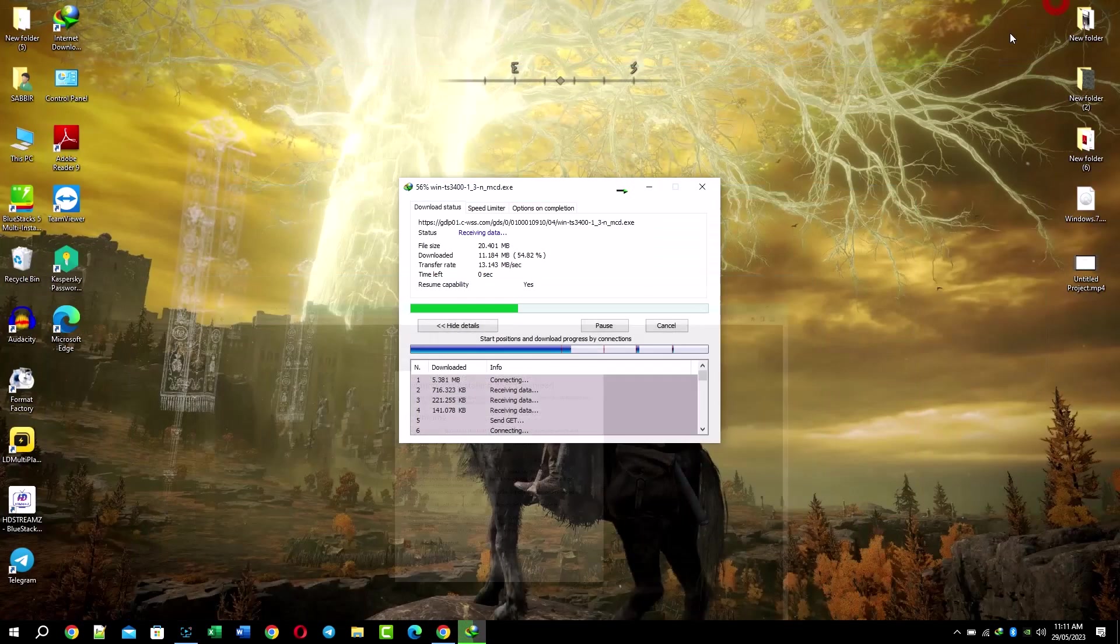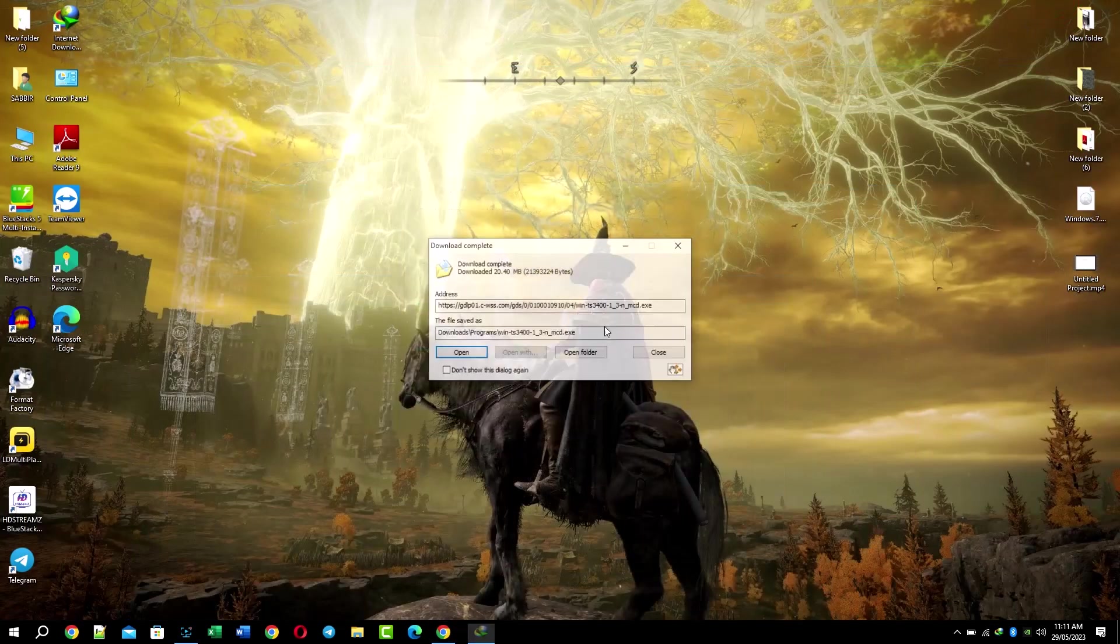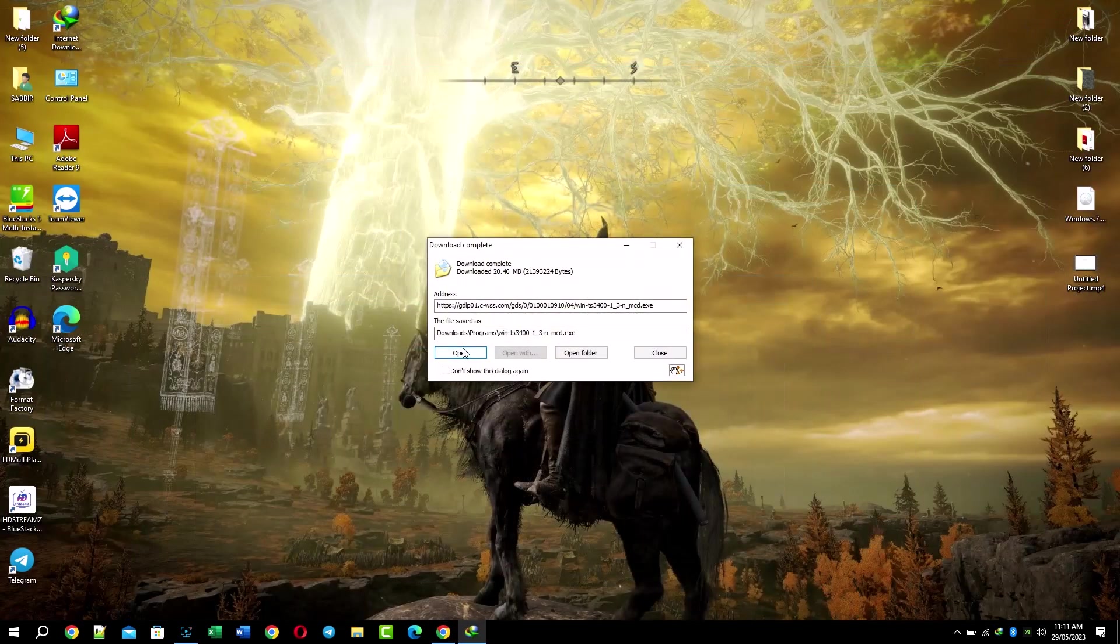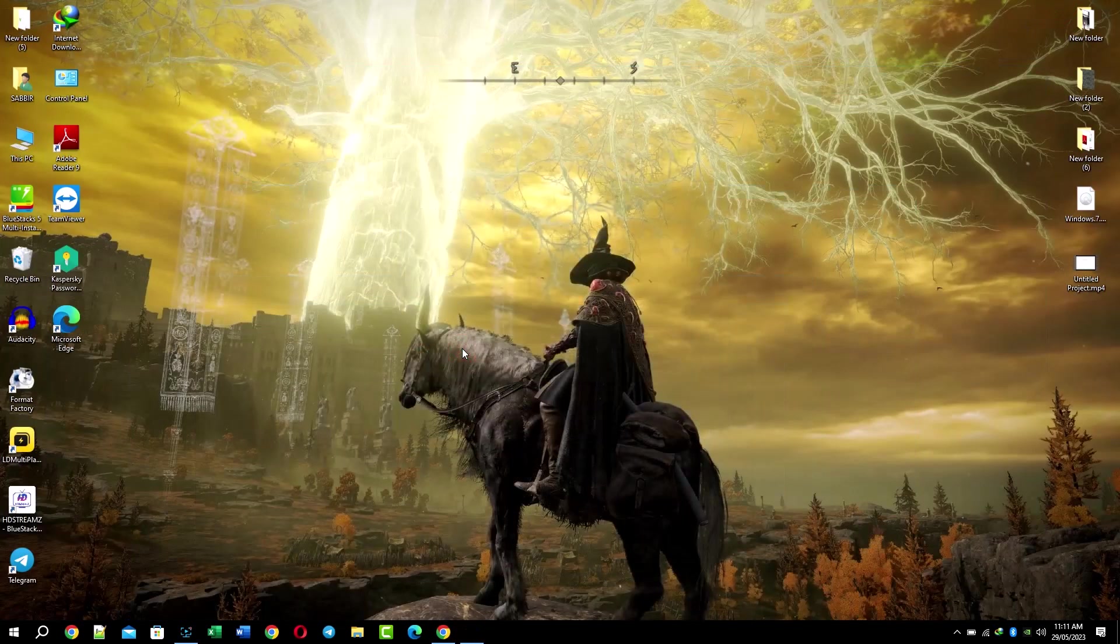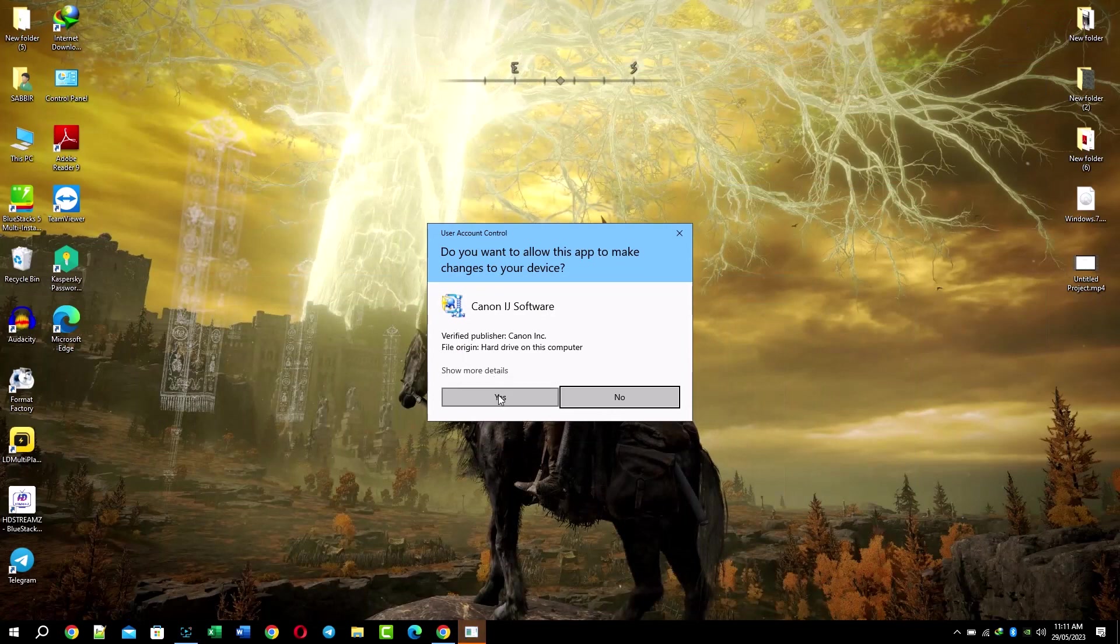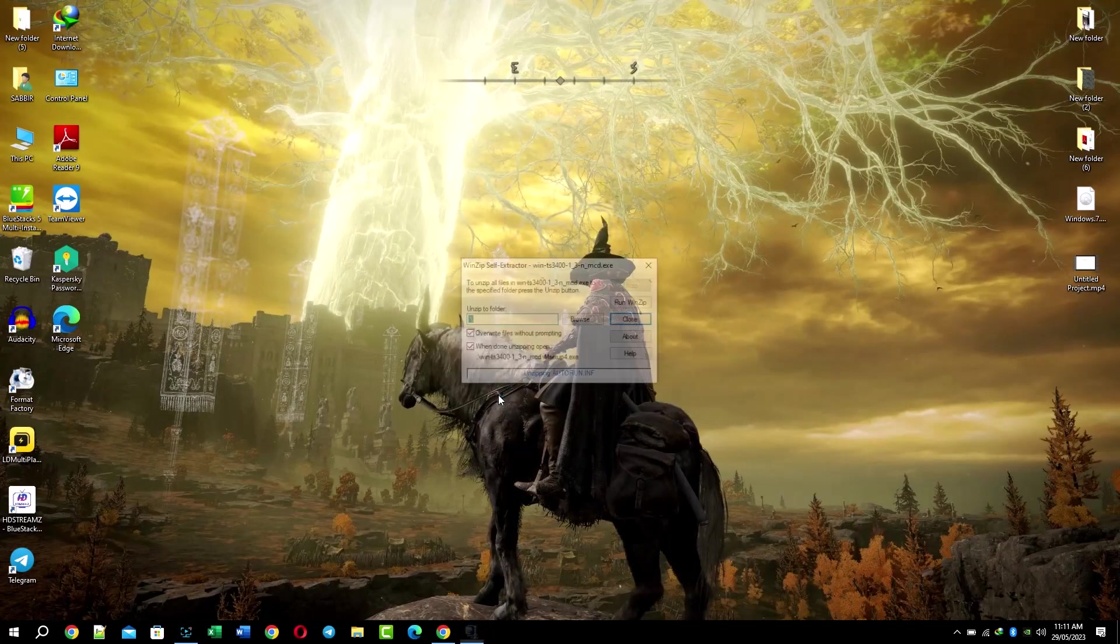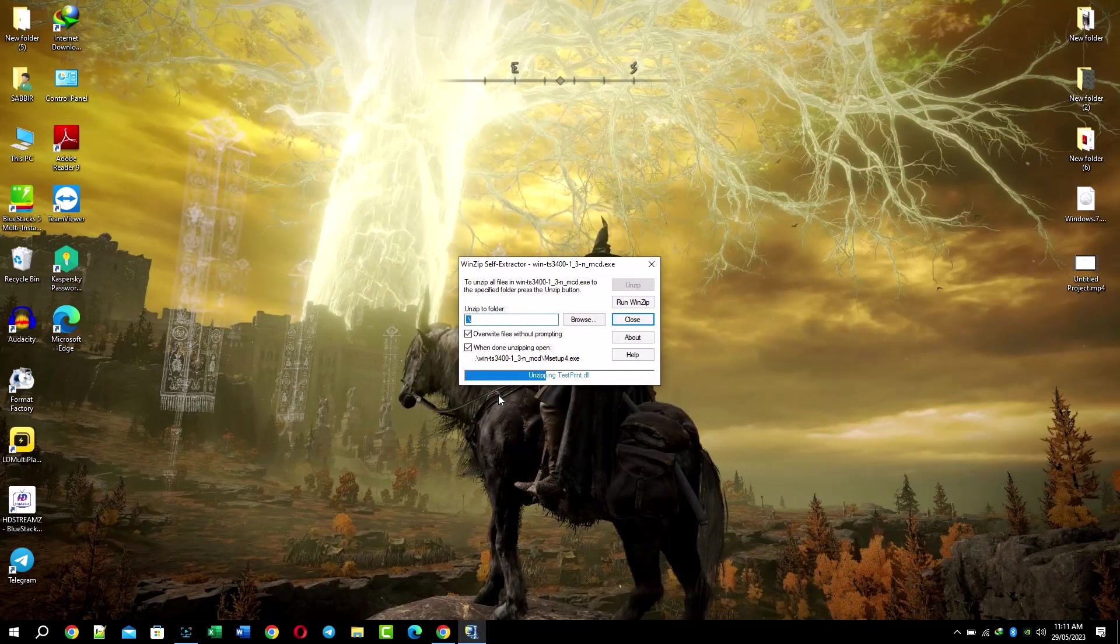Wait for the download to finish. Then go to your download folder and double-click on the driver file to begin the installation process.